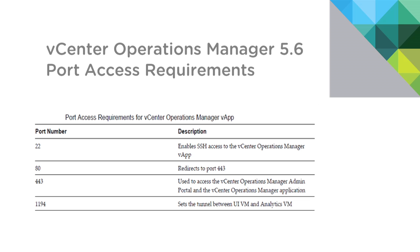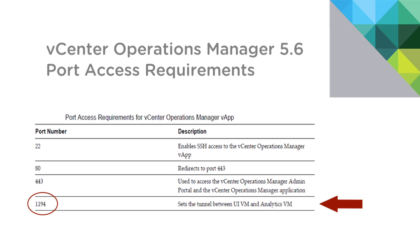Now finally, this won't come into play very often, but there are some ports that are going to be used to access either the vApp through SSH or through the browser. Those ports are highlighted here on the screen. There is also one tunnel that is built between the two VMs, the UI and the analytics VM. That tunnel uses this particular port here, 1194, and again, that should not be a problem in most environments.